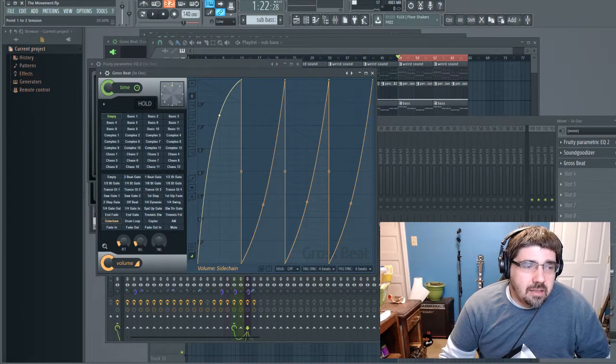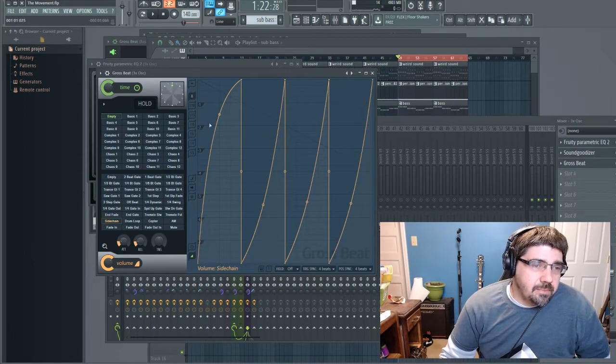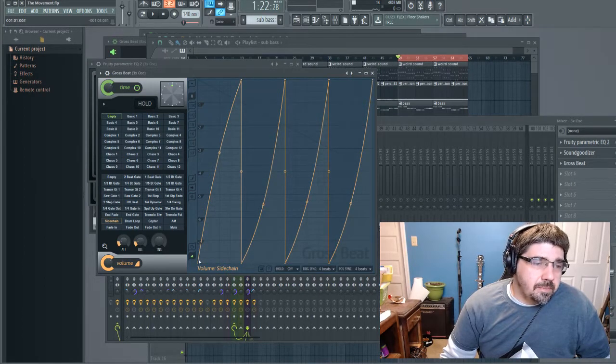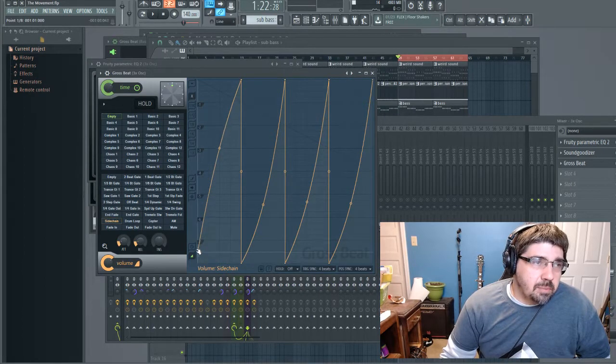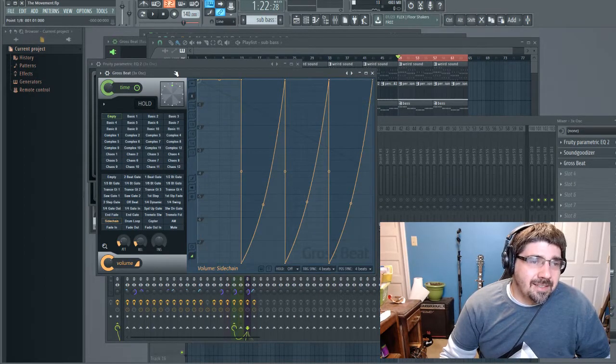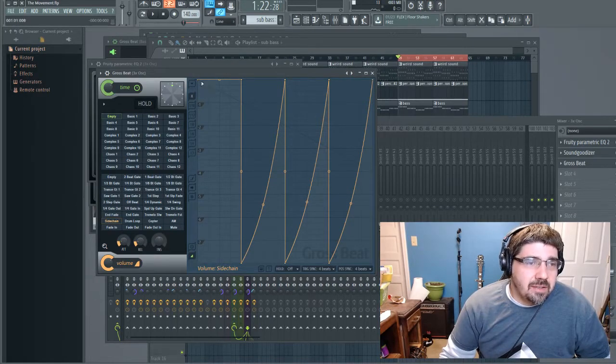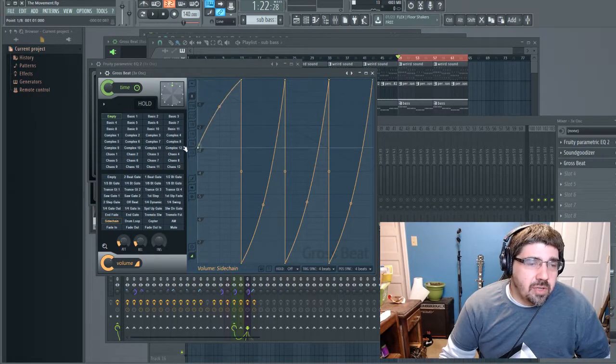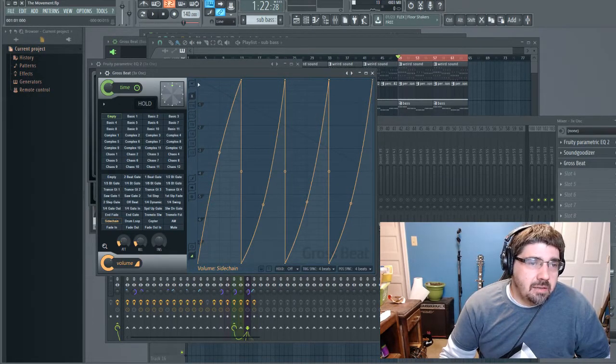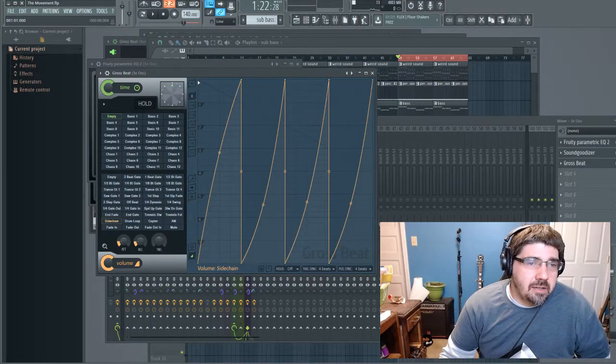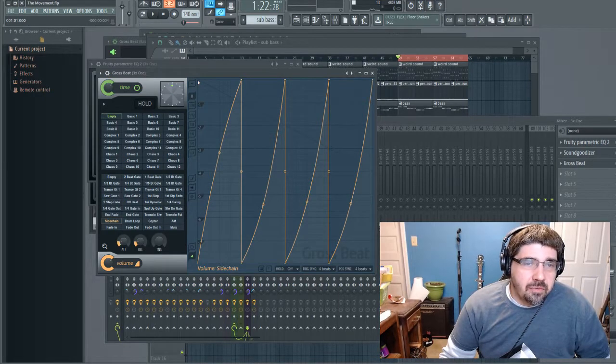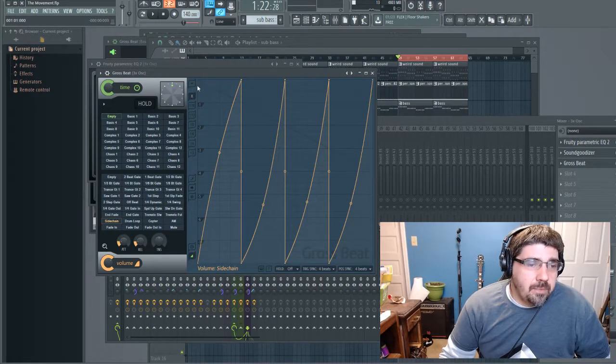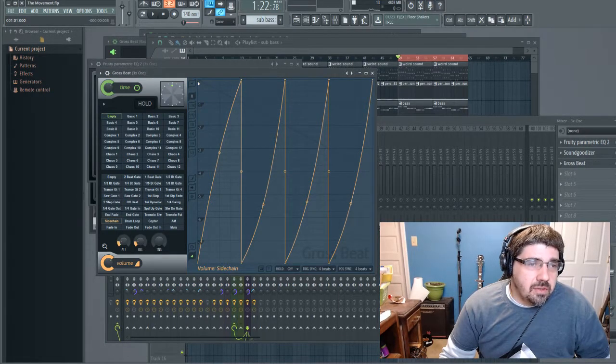The way it works is this little button here is on every beat. You bring it down where the kick is going to hit - this is a four to the floor type of beat - and where the kick hits you're going to drop the audio all the way down in volume.